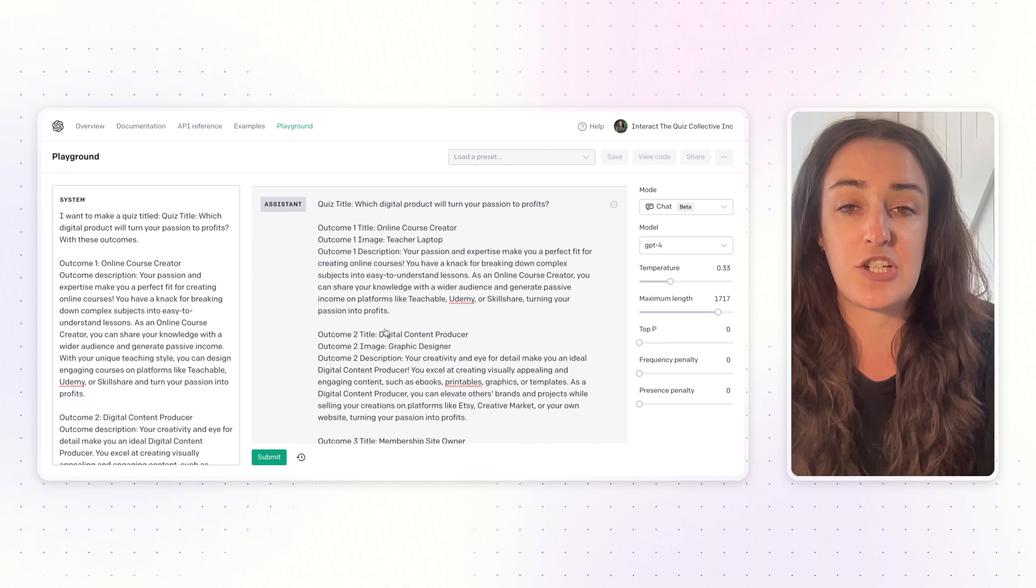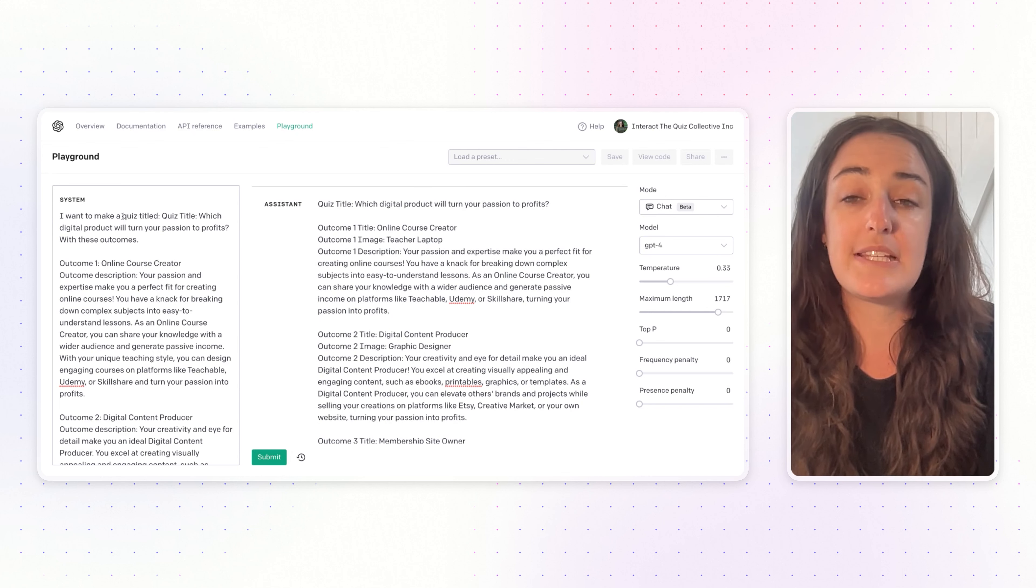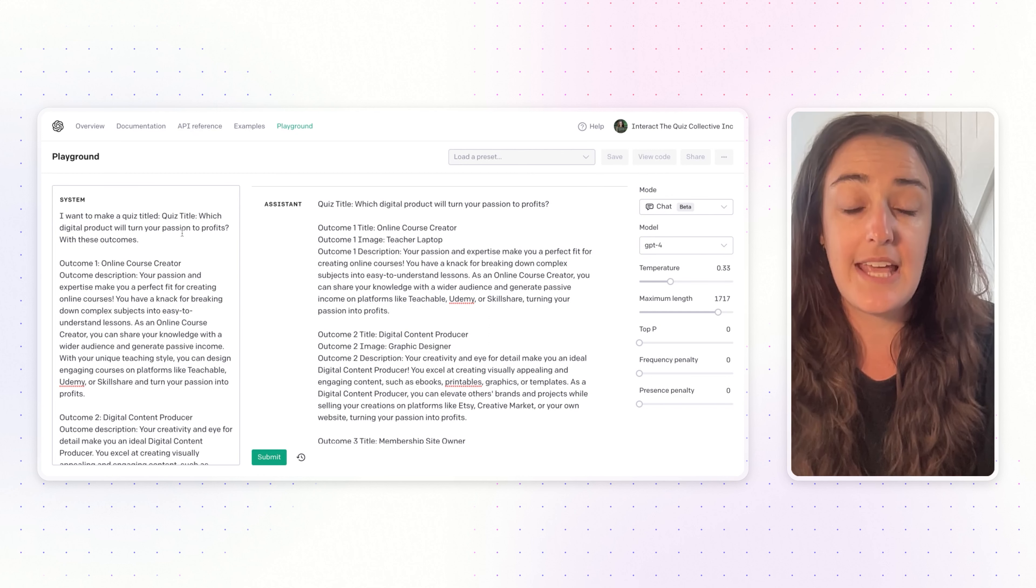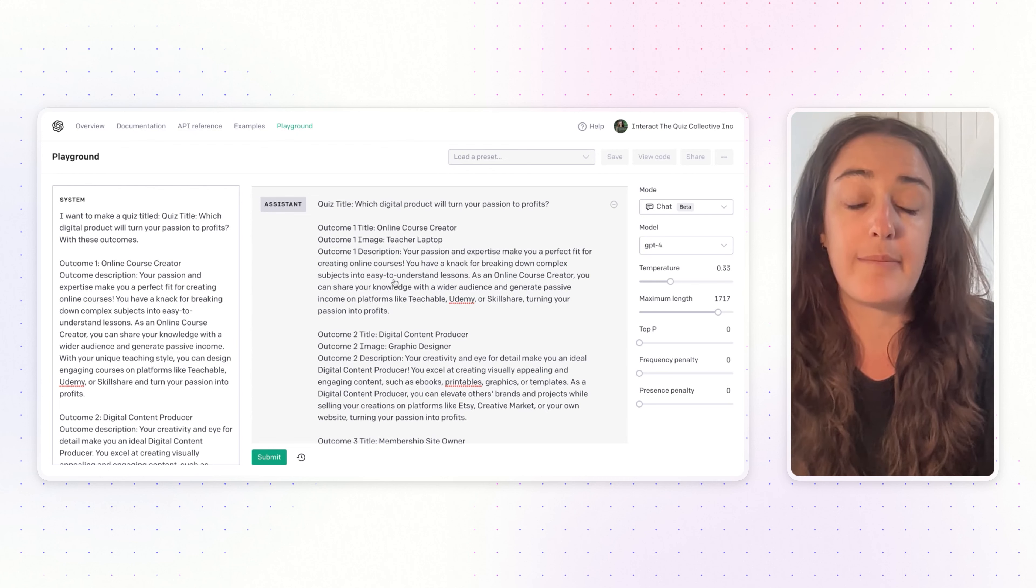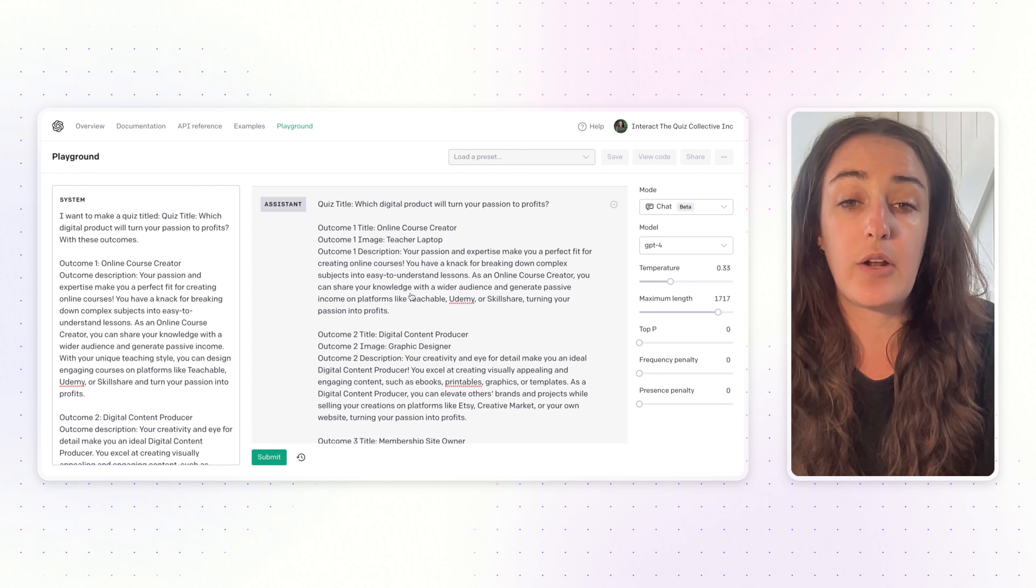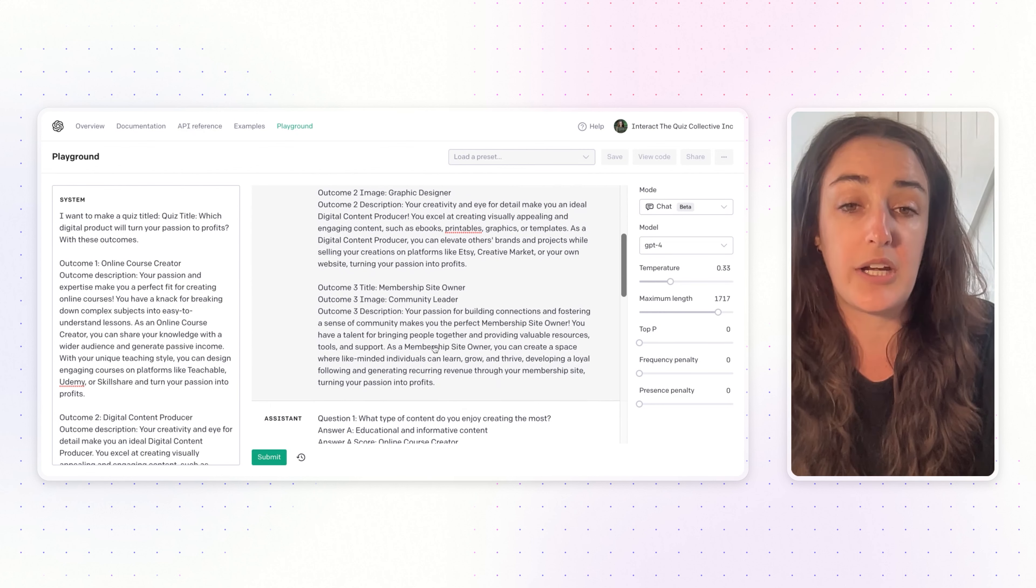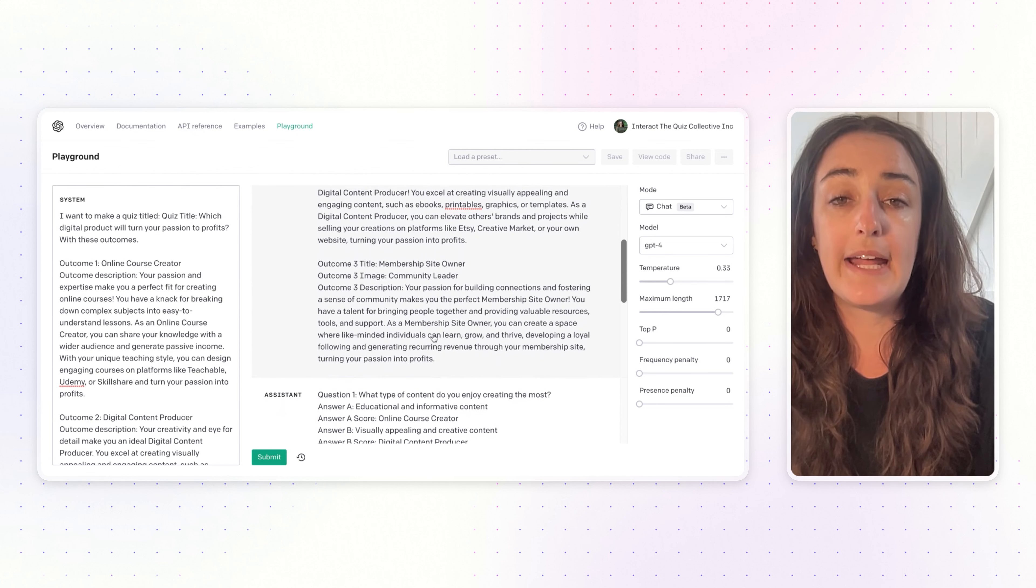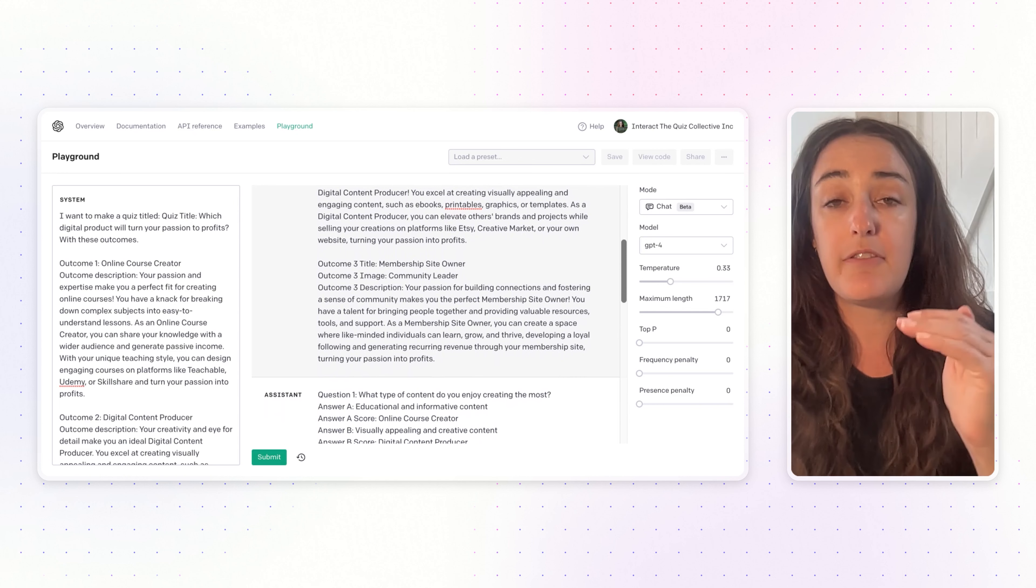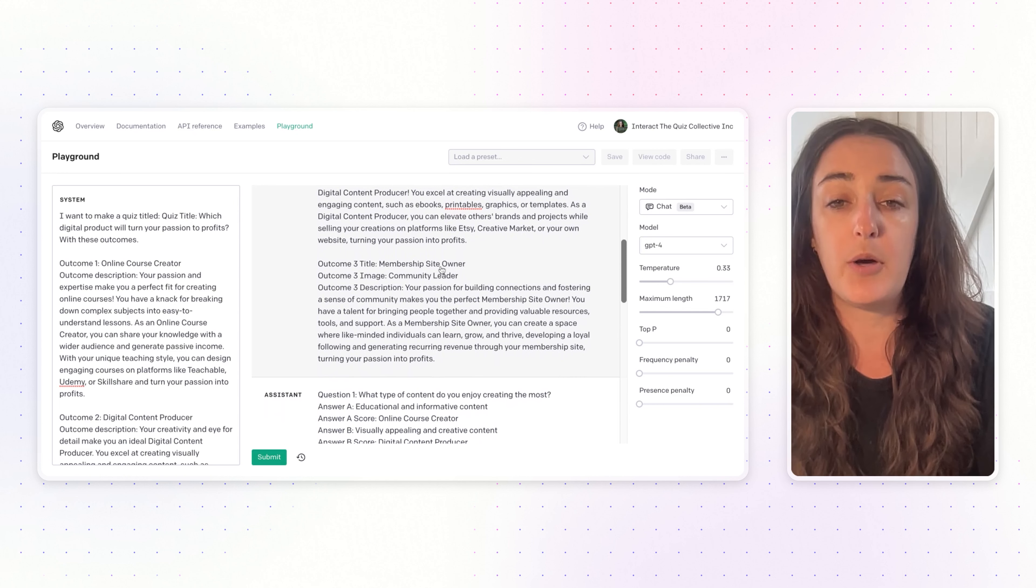You can see I told AI I wanted to make a quiz titled 'Which Digital Project Product Will Turn Your Passion to Profits.' Here in the middle these are the outcomes or the results that people would get from this quiz: either selling an online course, digital content, or a community or membership site.